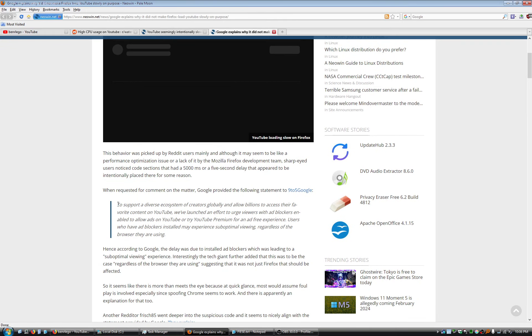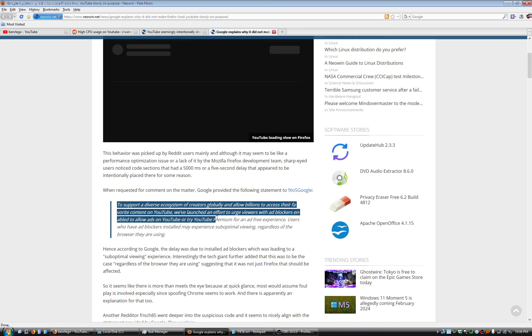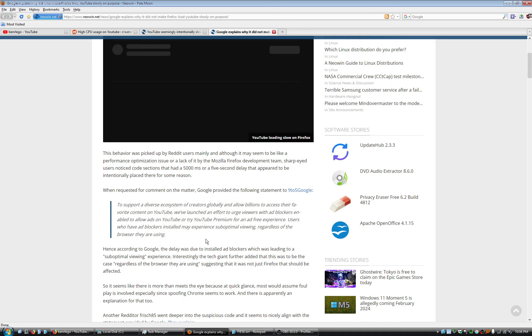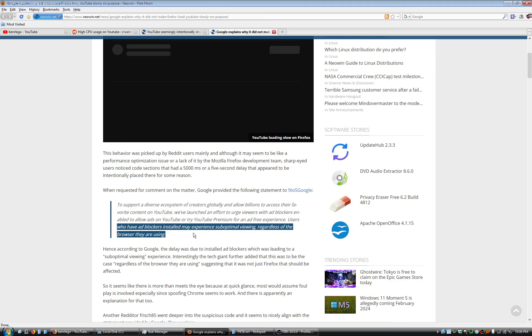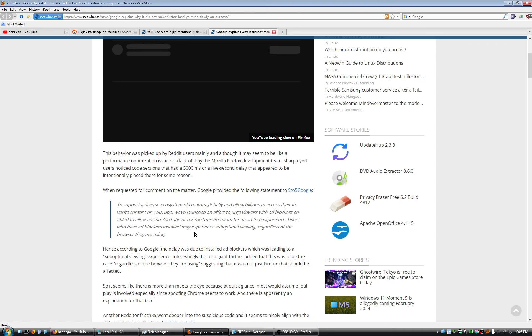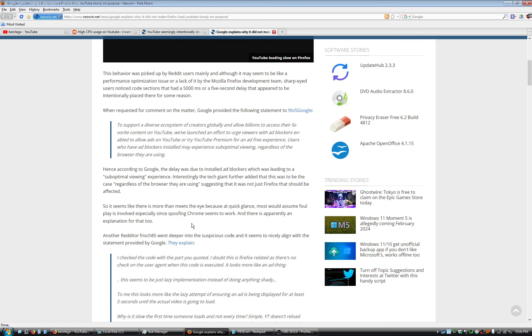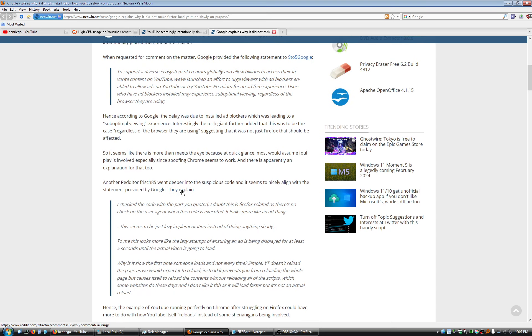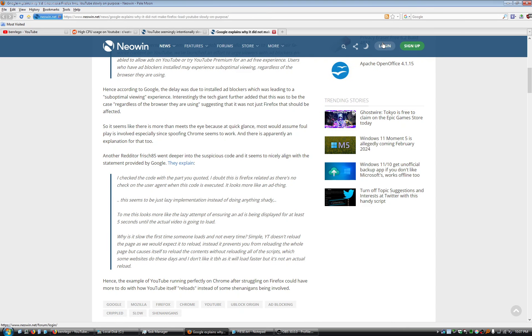And here's what their comment was. To urge viewers with ad blockers enabled to allow ads on YouTube or try YouTube Premium for an ad-free experience. Users who have ad blockers installed may experience suboptimal viewing regardless of the browser they are using. Which is just kind of funny, you know. They really have been at war with the ad blockers lately. And that's the one that I won't compromise on. I'm not turning off my ad blocker.